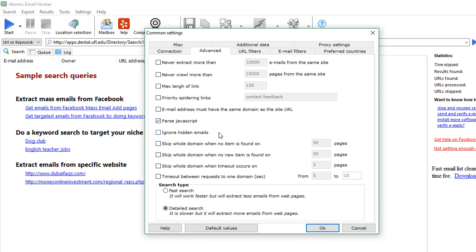And another great option here is the timeout option we may set like from one to ten seconds and the software will make random pauses in between the connections of two of the same websites. This also imitates the activity of the real person.